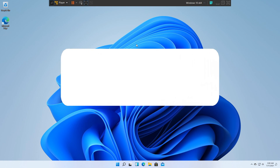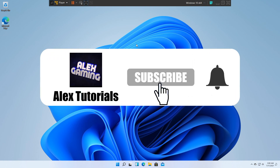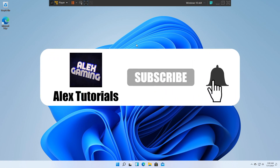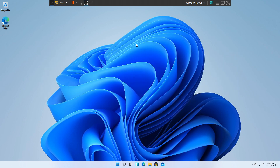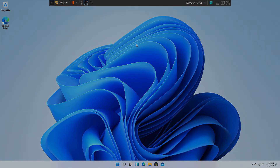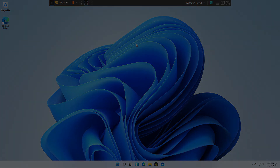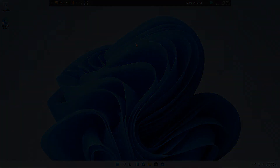And yeah, that's the video guys, thanks for watching! If you have any problems, drop them in the comment section and I'll try to help you as much as possible. If you have any video ideas, drop them in the comment section and I'll try to make them in the future. Thanks for watching guys — like, subscribe, and share, and I'll see you in my next video. See ya!